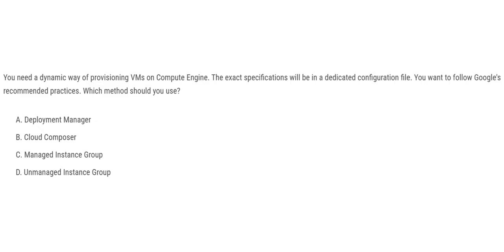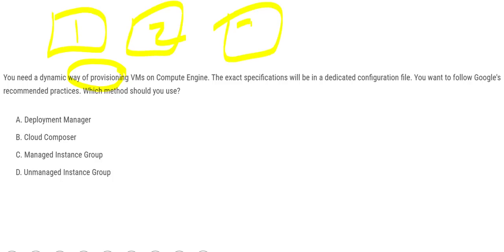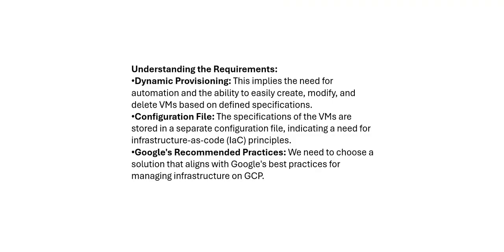This is the question. You need a dynamic way of provisioning VMs. You know, we create VMs VM1, VM2, VM3. So in order to provision this, there has to be some sort of dynamic way. The exact specifications, where are they stored? It will be in the configuration file. We want to follow best practices that Google recommends. So which method from here should we use? Should we use deployment manager, cloud composer, managed instance group or unmanaged instance group?